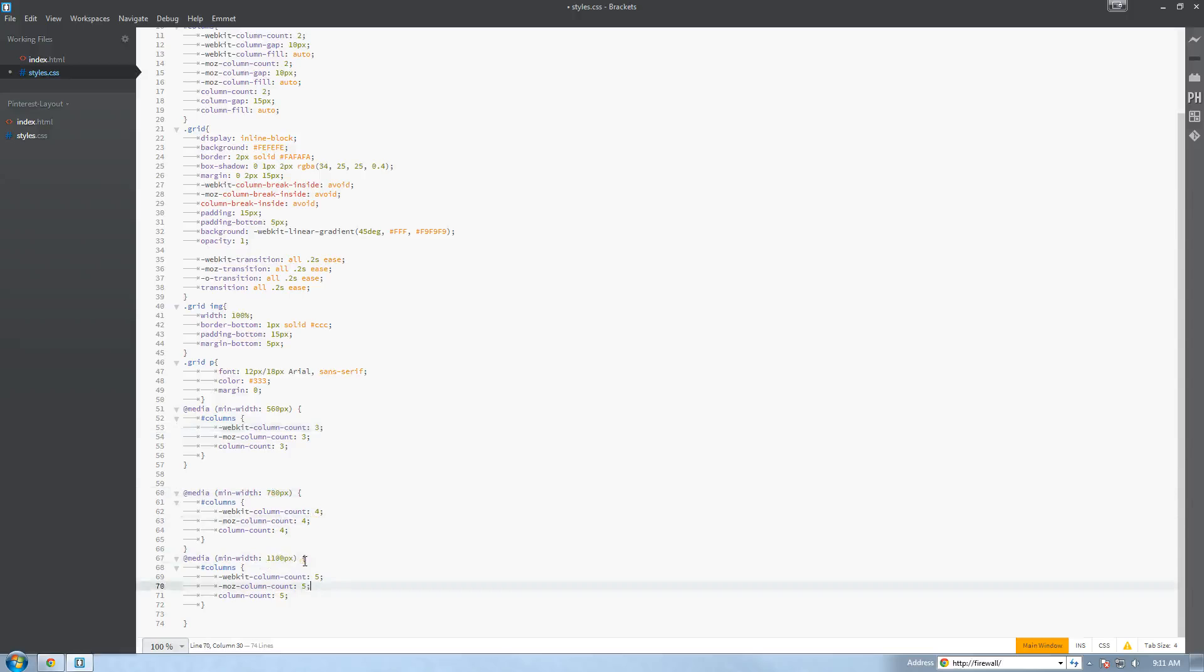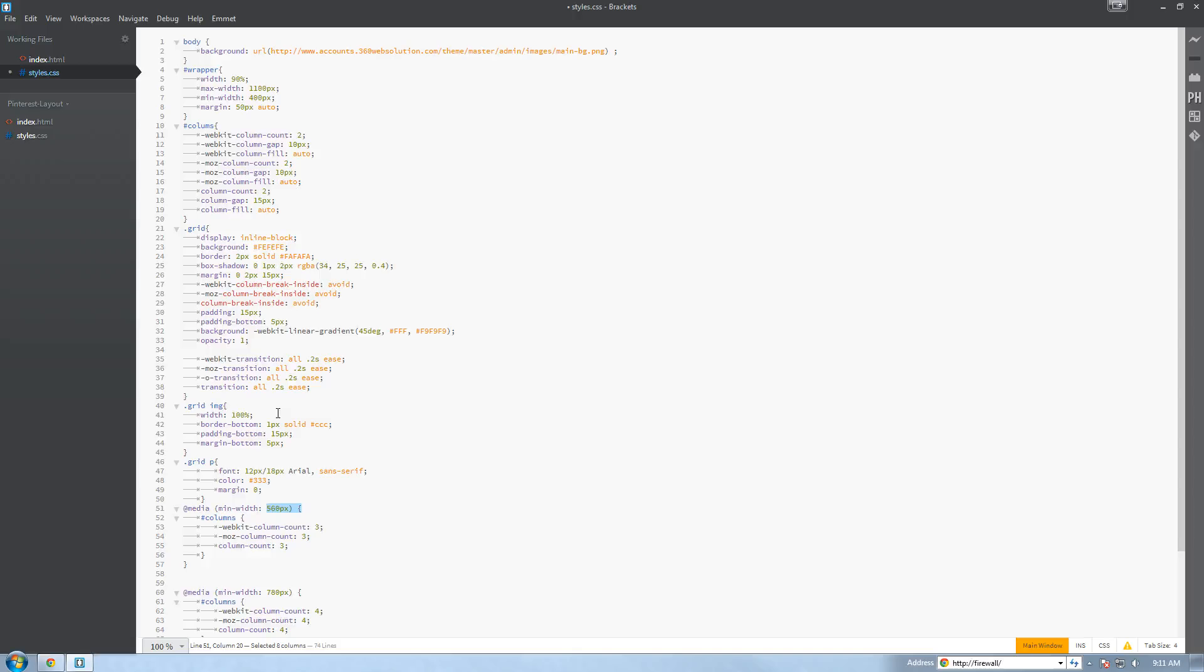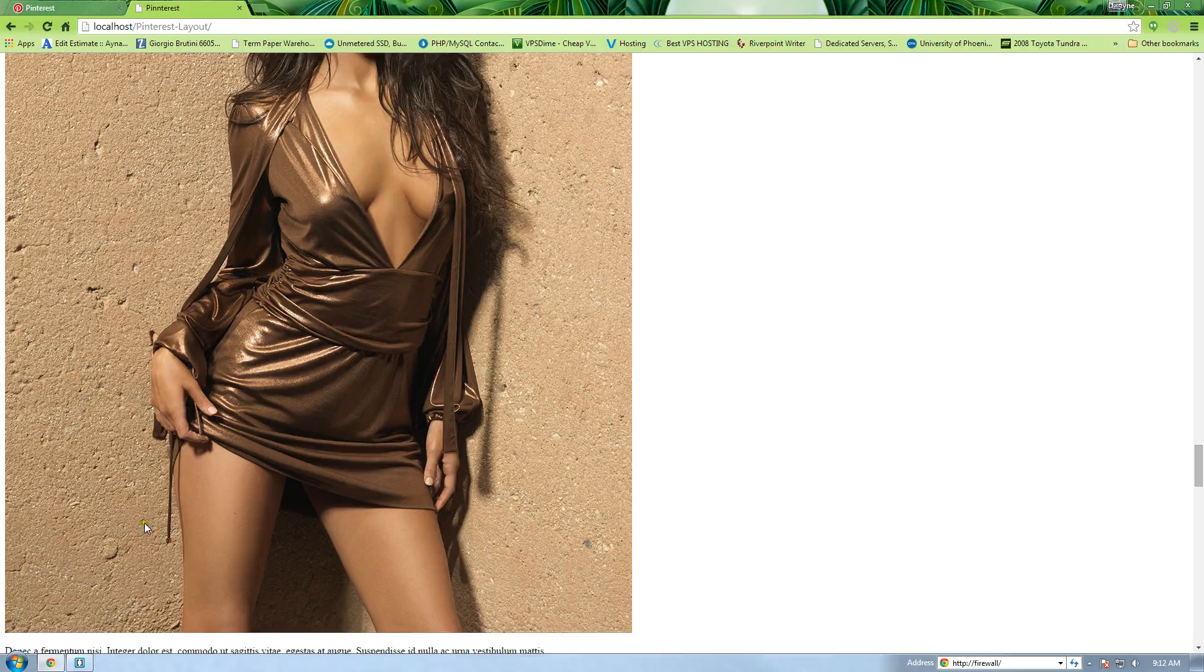At 1100 pixels width or larger, we want 5 columns to be achieved. Now if you remember when we talked about in the beginning when we set the columns to 2, when the browser becomes lower than 560 pixels, then this one kicks in and it's only 2 columns next to each other. So let's save this and we're going to go back to the file that we have and preview it.